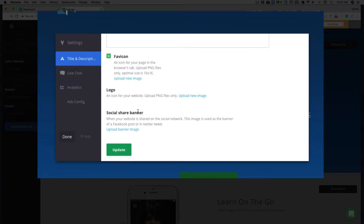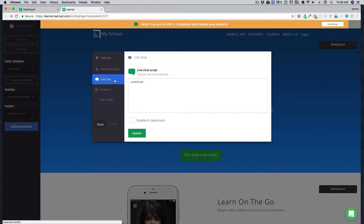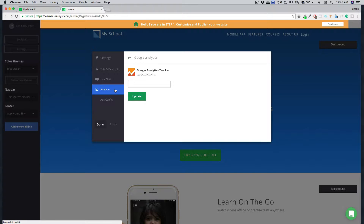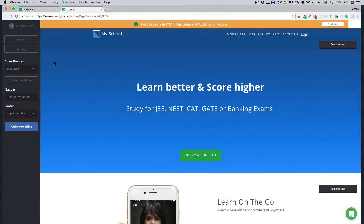Social banners are important when you're sharing your website on Facebook or Twitter — the images from here will be shown there. You can also add live chat and third-party integrations for live chat support. If you want to add analytics or run ads on Facebook or Google, all of that can be done here.